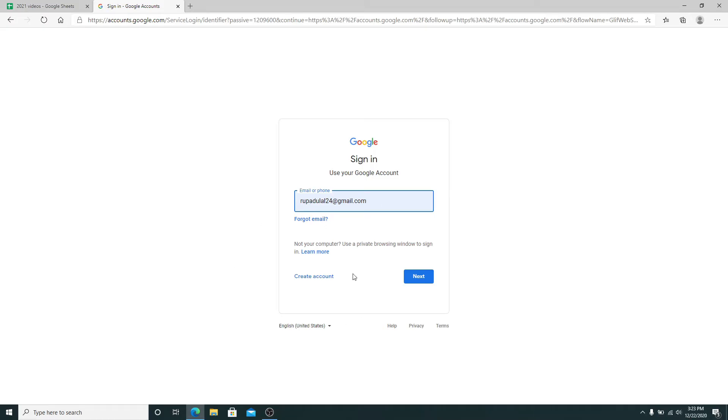To create a new account, click on create account and register yourself to a new Gmail account.